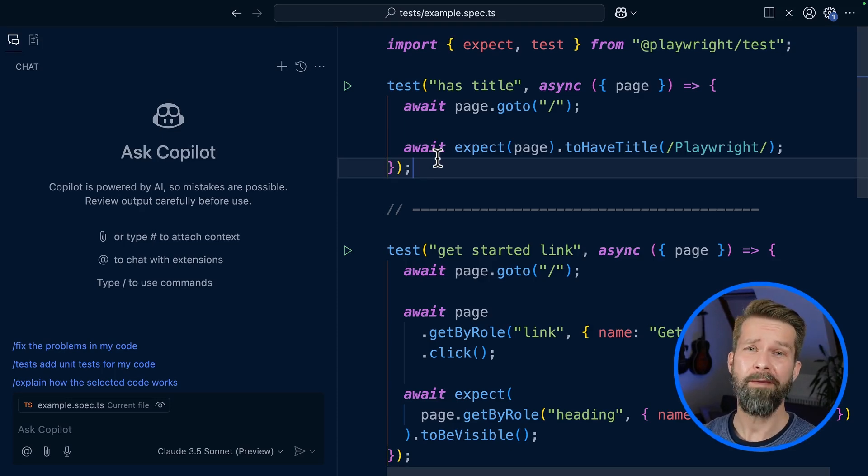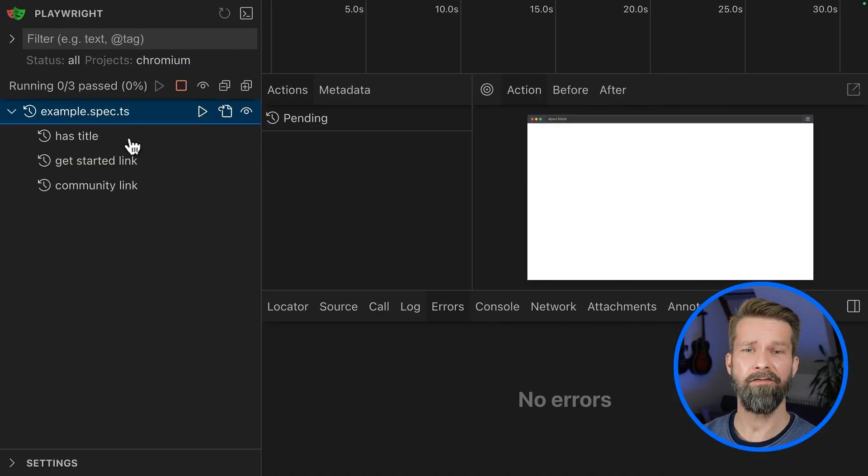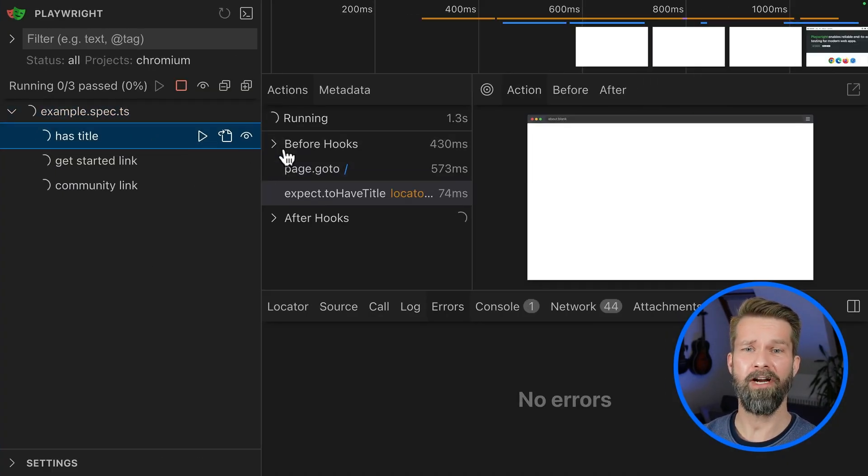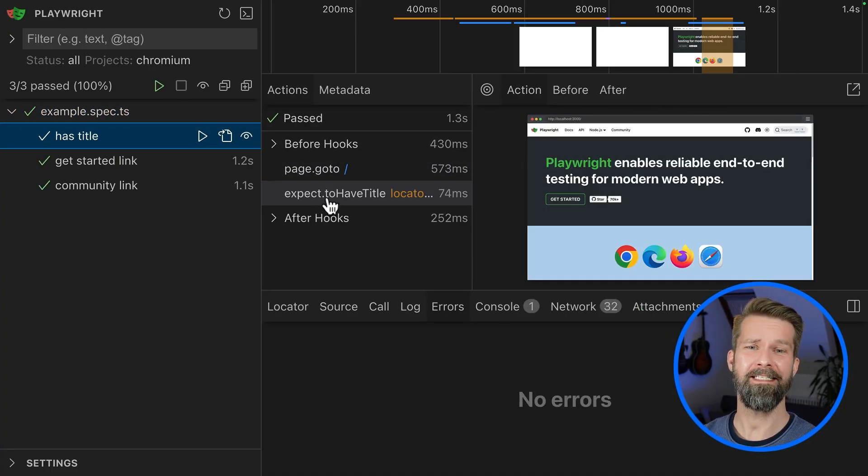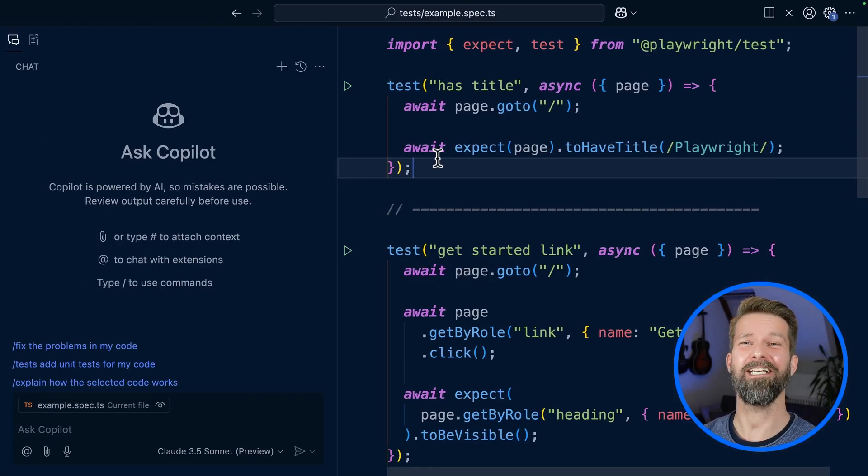I also started UI mode already, so here we have the three test cases and when we run them, we see some nice green check marks. Let's break some tests.